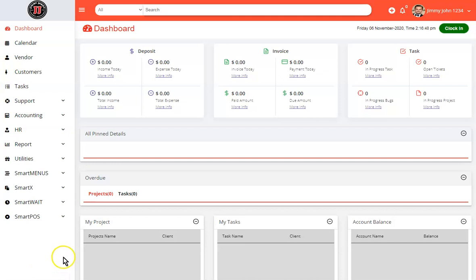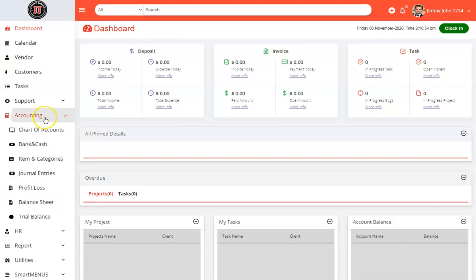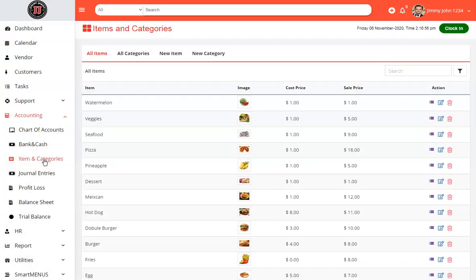Today we are going to review how to add items to your menu. The first thing you want to do is log into your portal, go to accounting, items and categories.